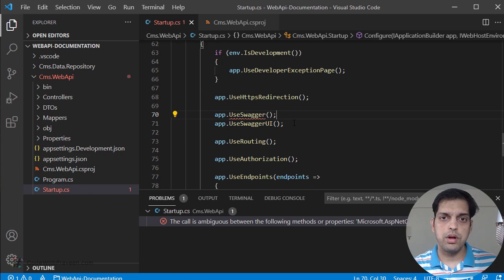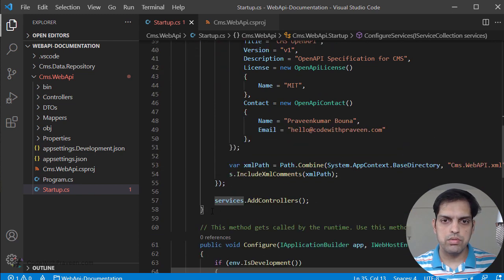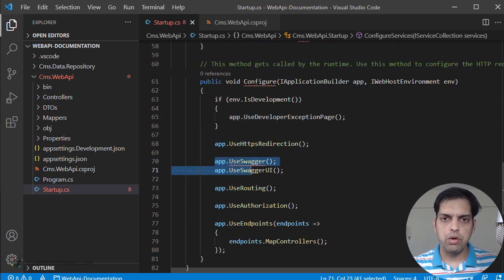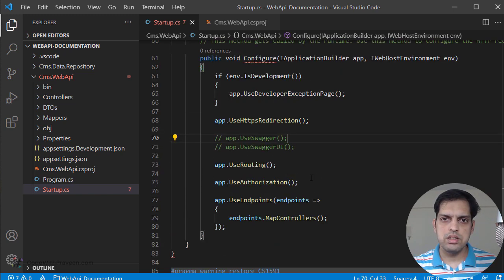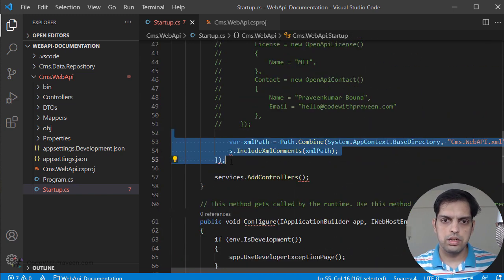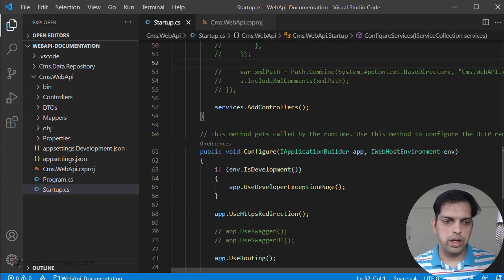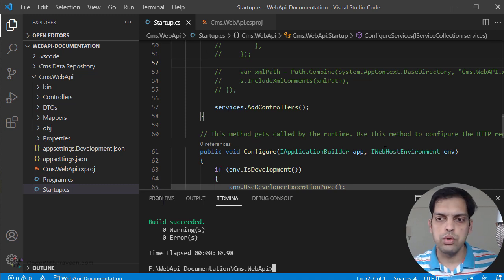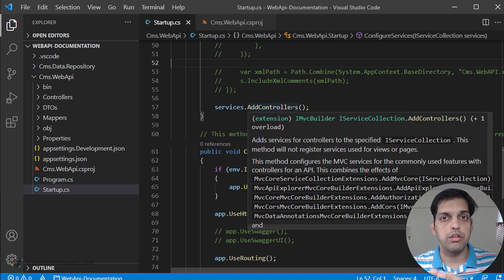Then go back to startup.cs. Here we have added it using AddSwaggerGen, so let's comment that part as well. And then we go to the Configure method and comment out the couple of lines we added for request pipeline additions. Once we have done this, it should be good. So then check the warnings — we don't have any warnings. Later, if you want to use Swashbuckle, you can uncomment those lines, but at that point you need to comment out NSwag. This is just for understanding the usage of both these packages.